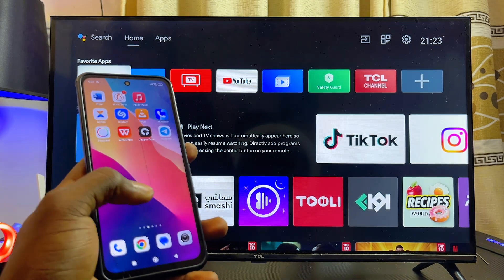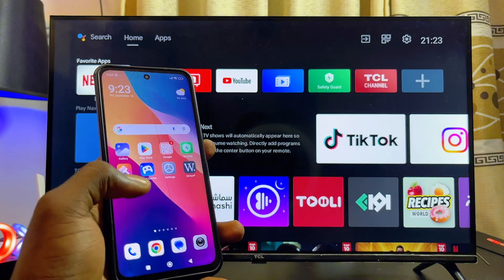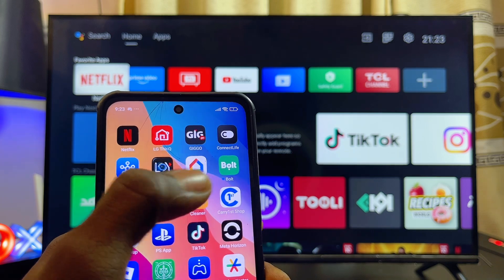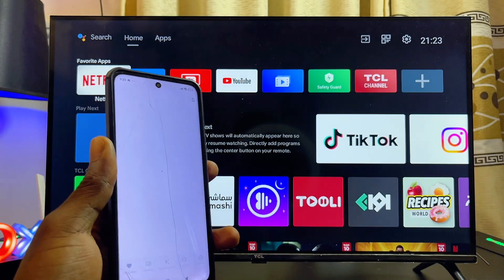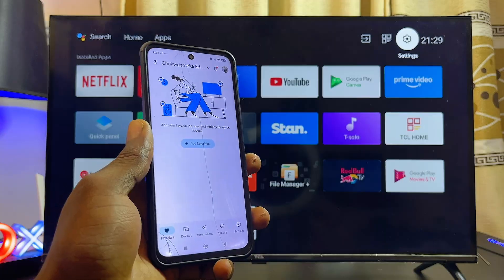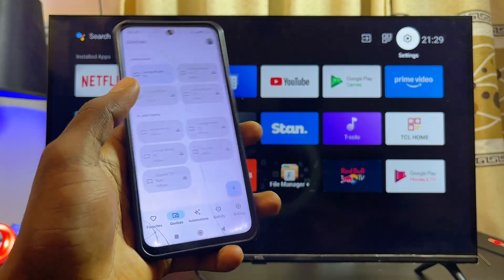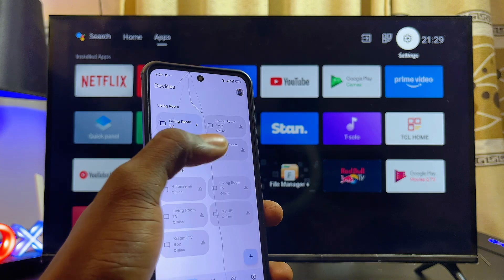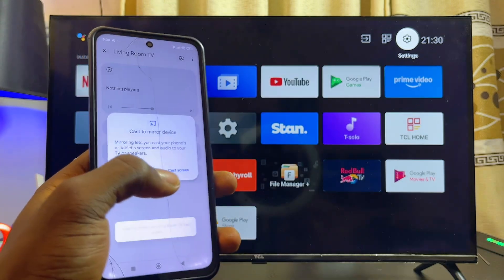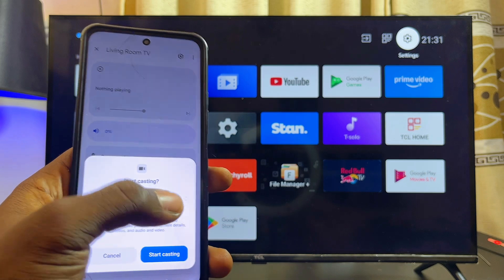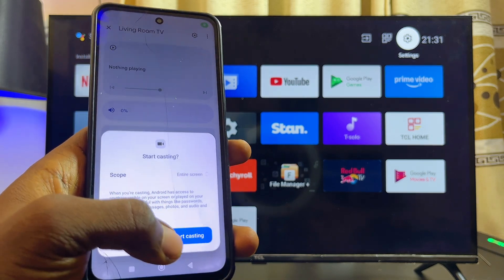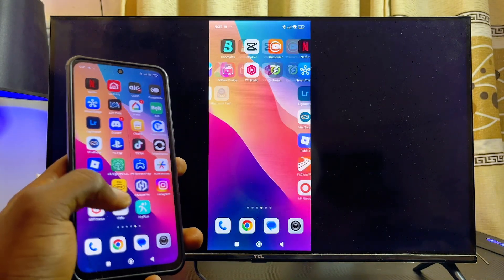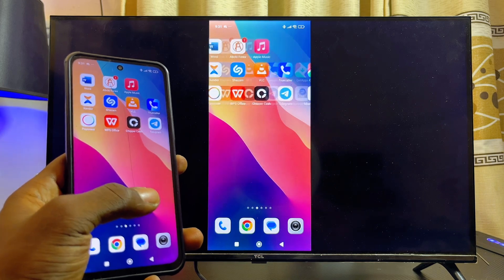If that still doesn't work, the final solution is to use the Google Home app on your phone. It may already be installed, but if not, download and install it, then sign in with the same account that is signed in on your Android TV. Under Devices in the app, find your Android TV, select it, click 'Cast My Screen', then 'Cast Screen'. Under scope, select 'Entire Screen' and click 'Start Casting' — your entire phone screen will be mirrored to your Android TV.